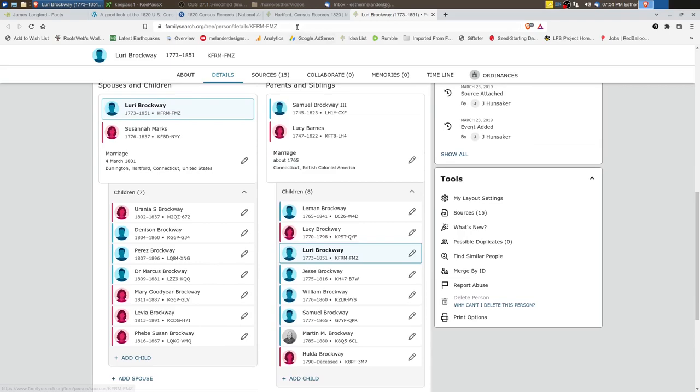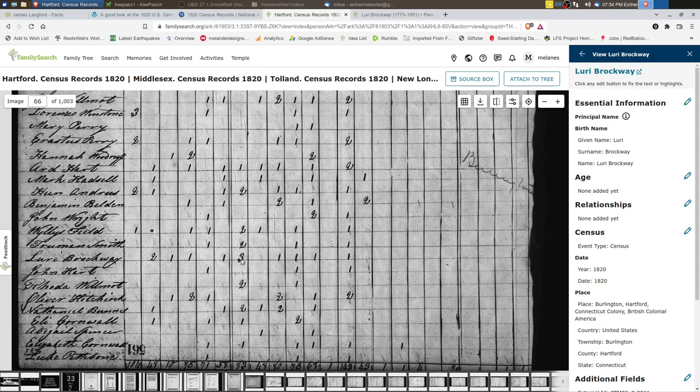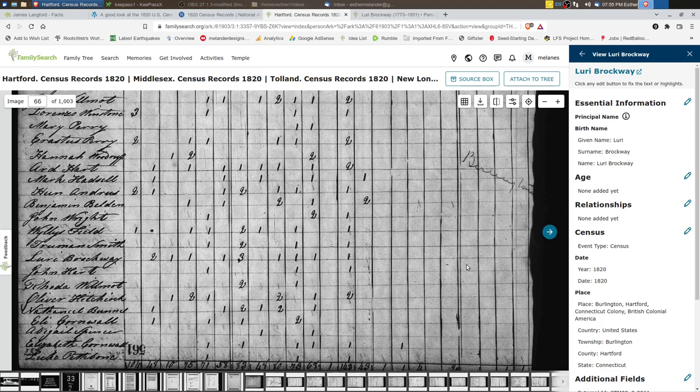So let's go look at the actual census page for Lori Brockway for 1820. And here it is. So you can see Lori Brockway. He's here underneath Truman Smith and above John Hart. And there are a number of columns which have numbers in them. You can see that there are double lines between some of the columns and that's just a separation of the groups. So this most left group here is the white males and then you have the females and then so on with the slaves and free people of color.